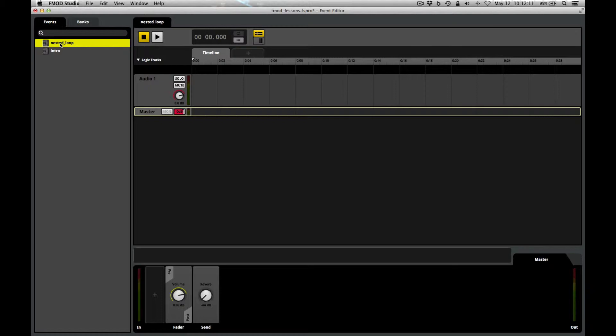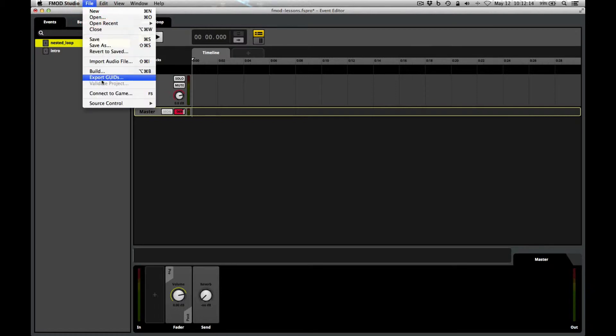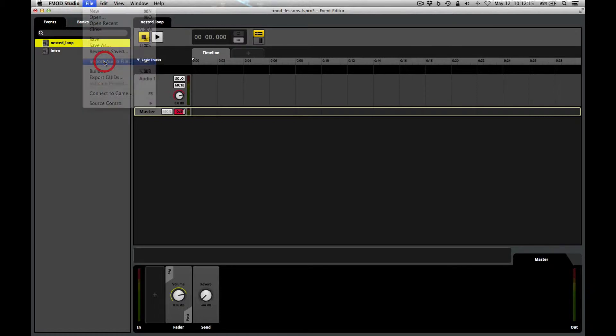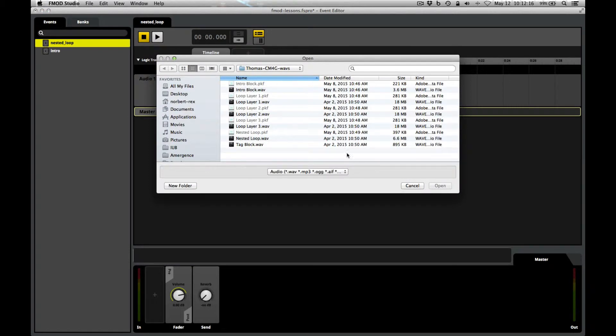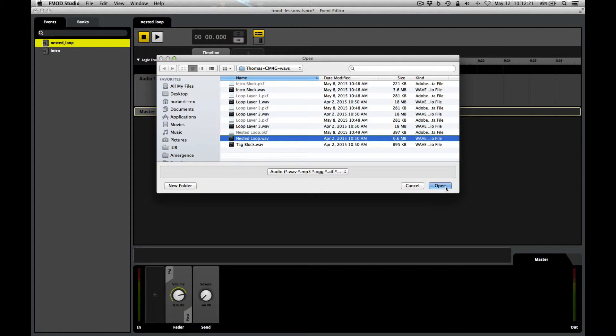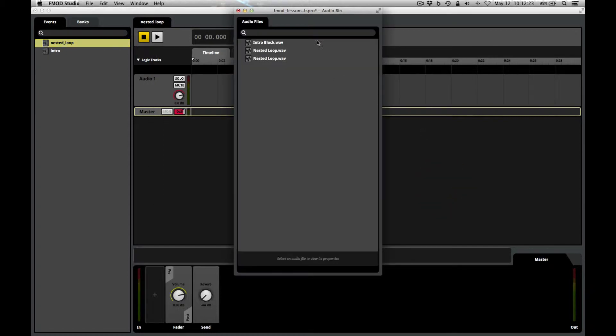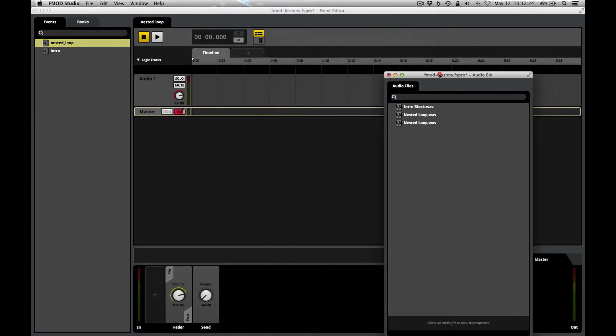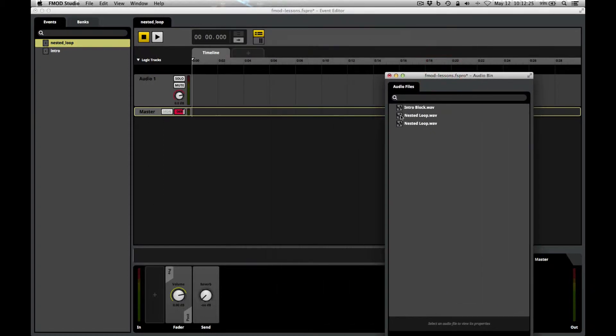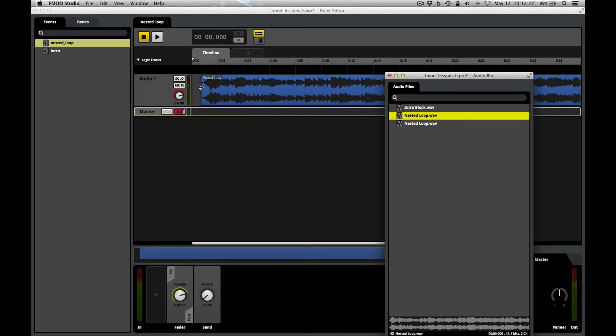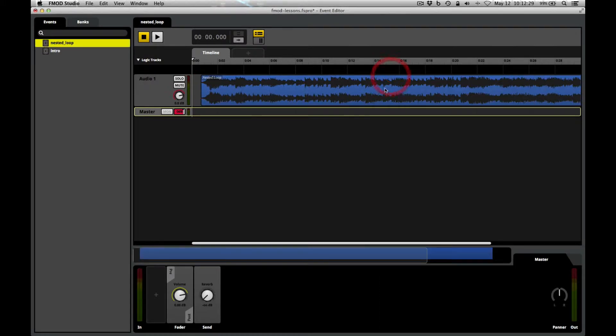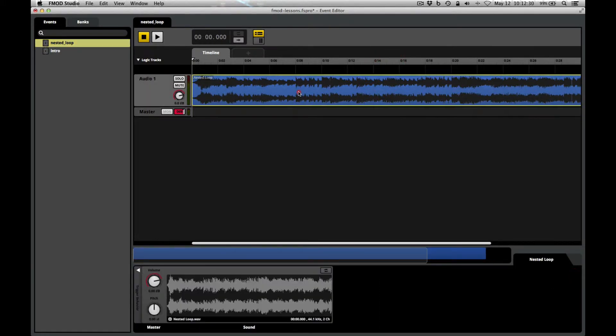And we need a sound file for this. Choose file import. I'm going to import nested loop dot wave. Drag a copy of it here onto that track. Drag it all the way over to the beginning.